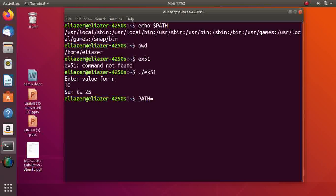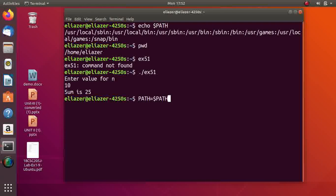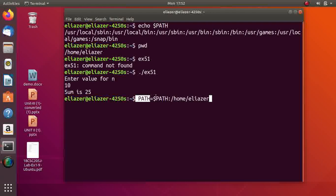What is the meaning of this statement? I am assigning, I am changing the value of PATH with the old value and with plus...